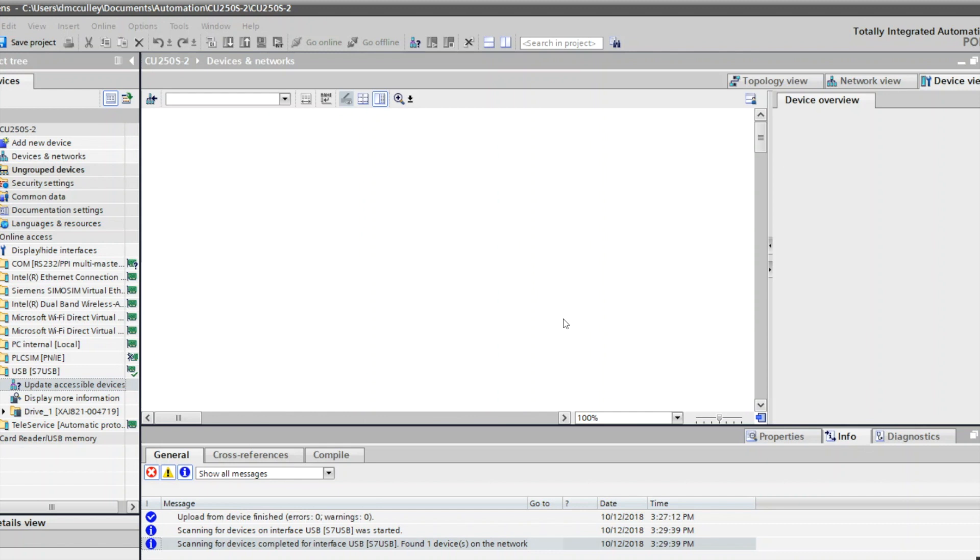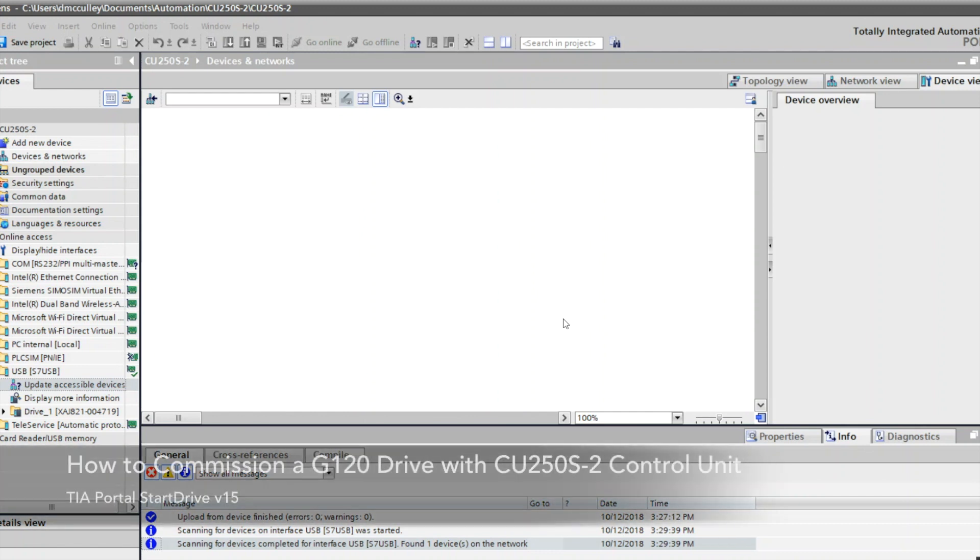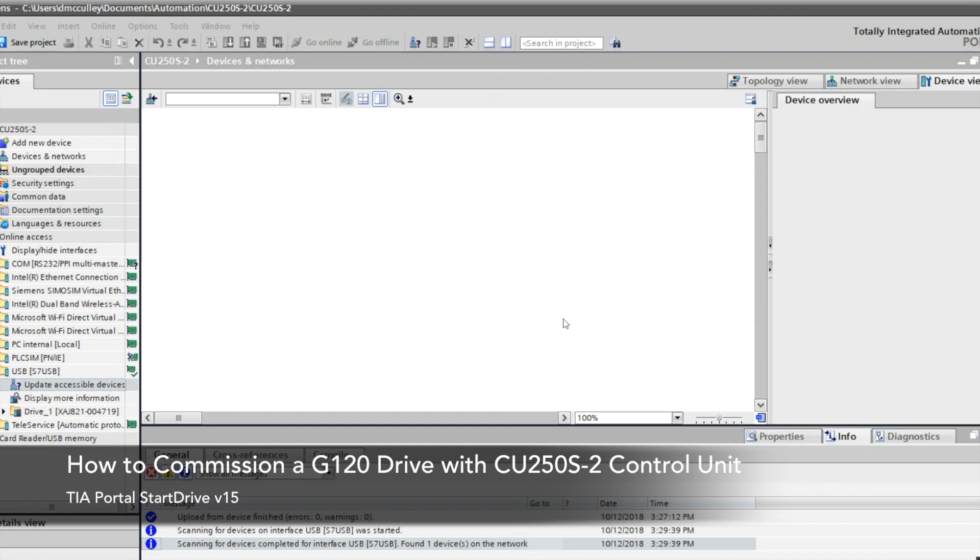This is Darren McCulley with Professional Control Corporation. I'm going to show you today how to commission a Siemens G120 drive with a CU250S-2 control unit, which is used to control motors with encoders.